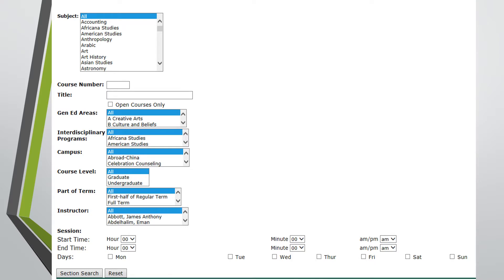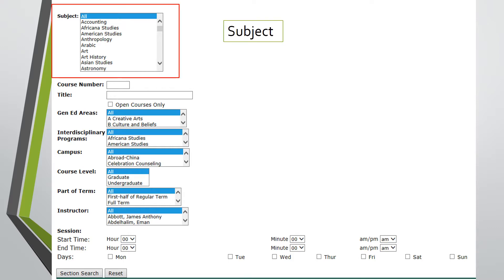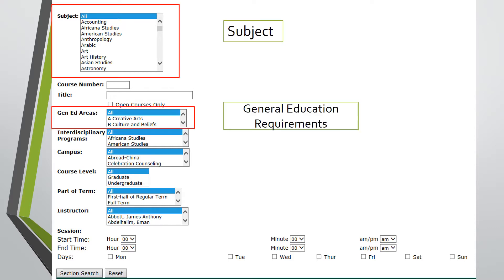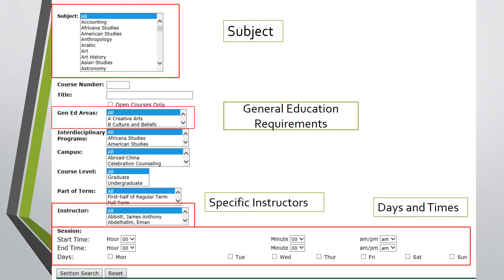Clicking advanced search will bring you to a page with detailed lists of categories for classes. For example, you can search for courses by subject, general education requirements, specific instructors, and days and times. When your selections are made, click class search to perform the search.